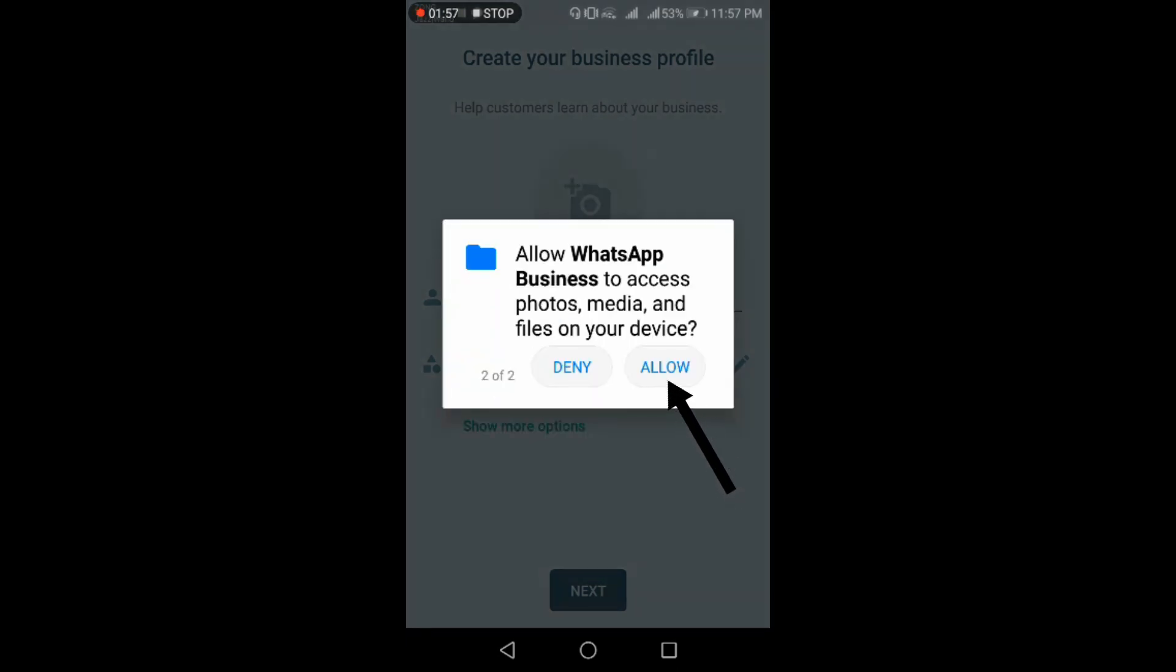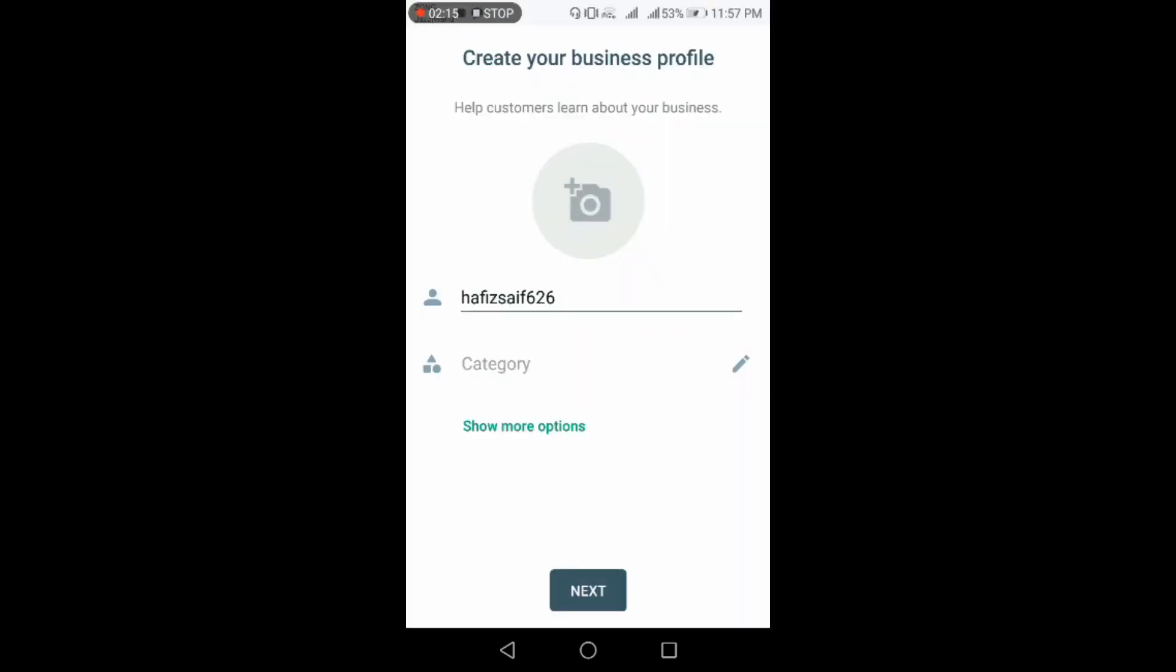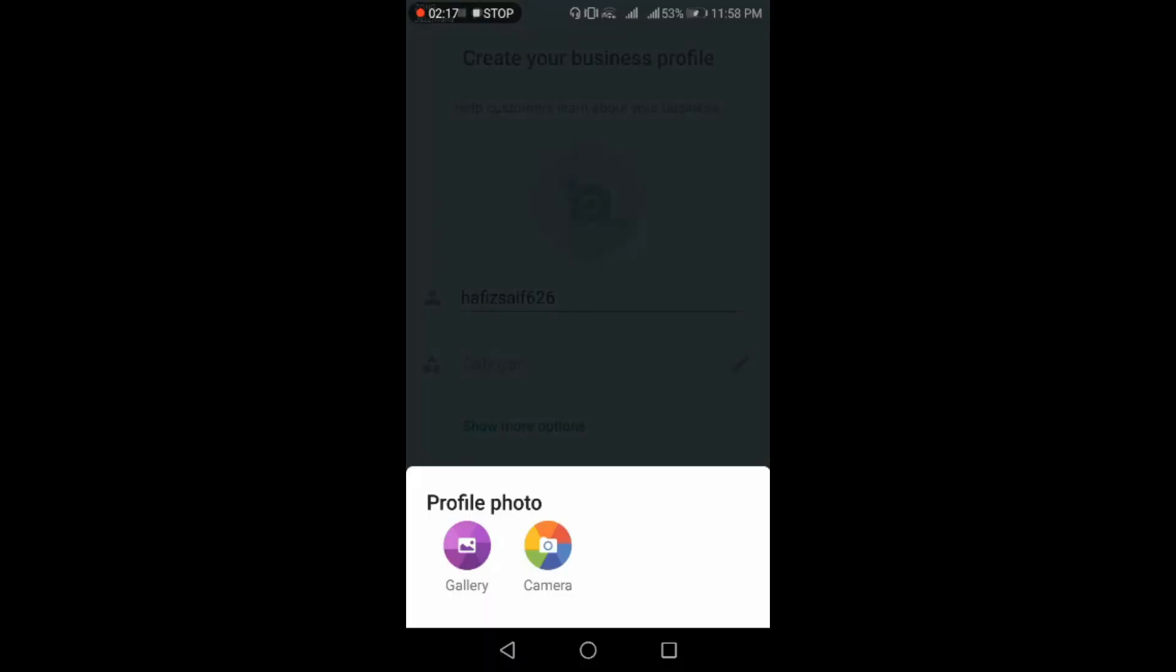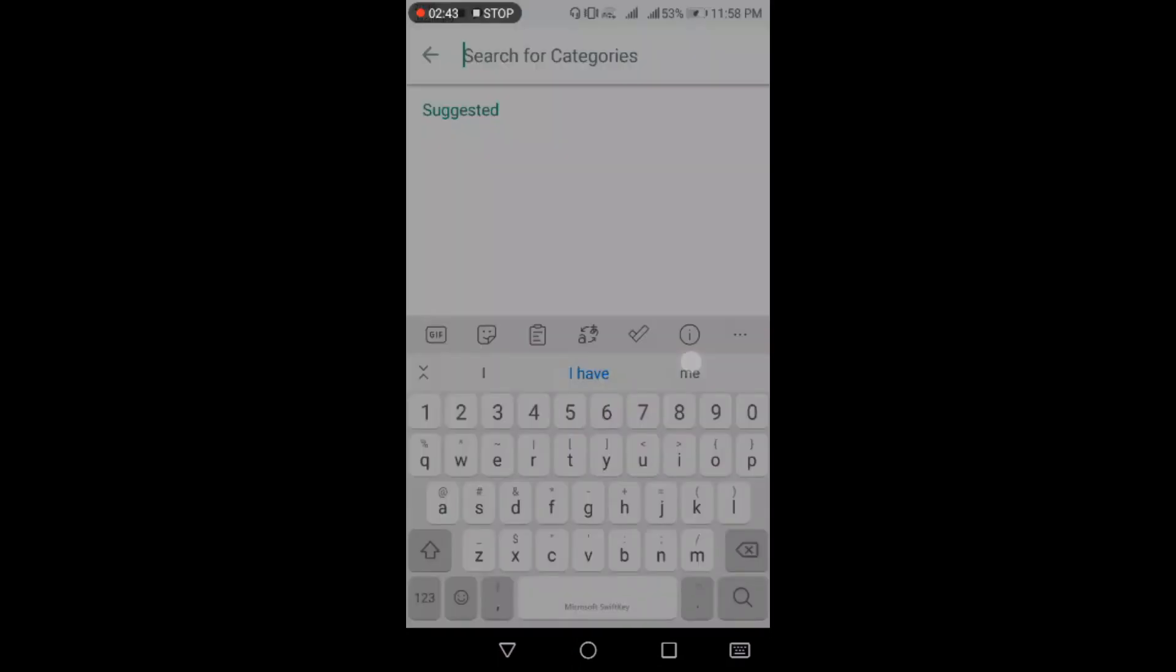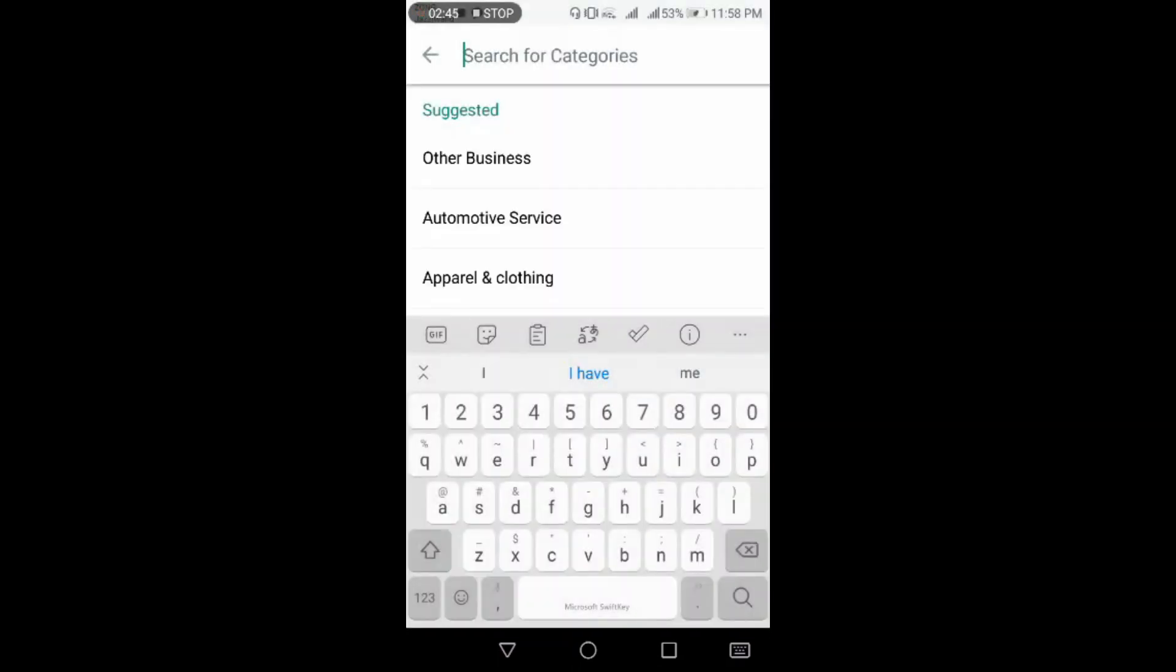Now again click on allow. Here you can set your profile photo as per your option and interest. Now you can also add the category of account. Here WhatsApp will also give you some suggestions.